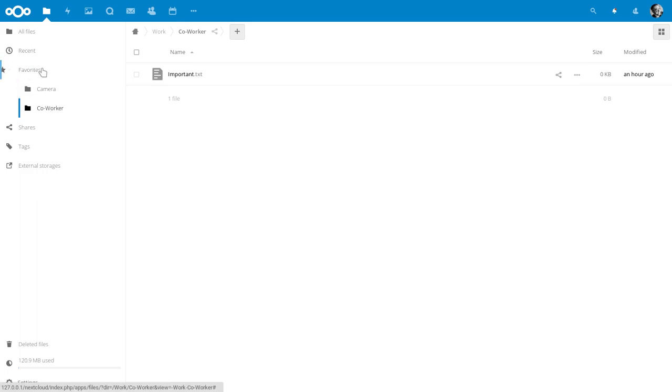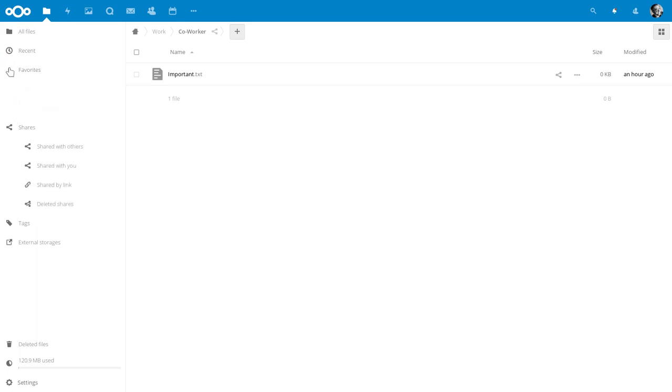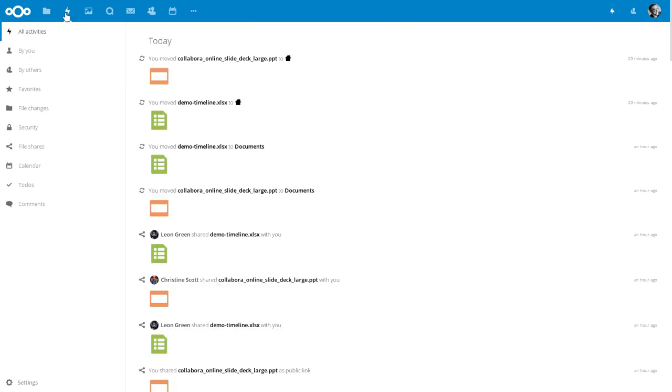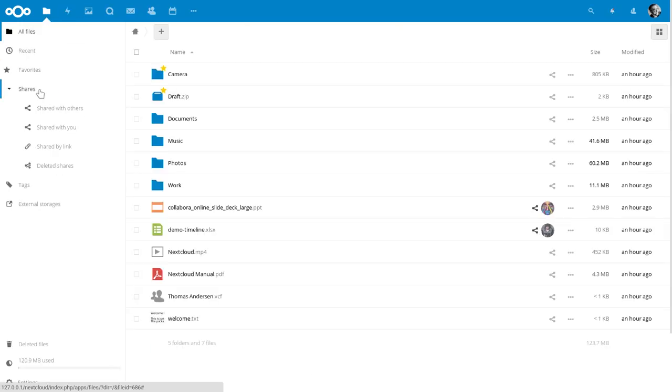And the sidebar is smart, it remembers your choices. If you leave, say to the activities view, and then come back, the shares are still open and the favorites are still closed.